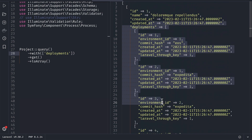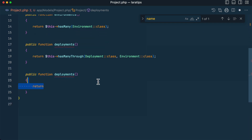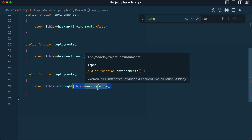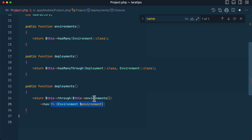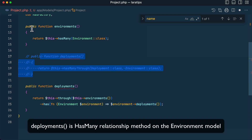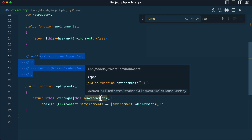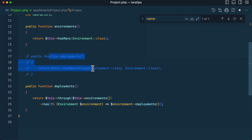There is now a new syntax to access deployments. You write `$this->through('environments')->has('deployments')` — first define the `environments` relationship on the model, then chain `has` with the target model. So a project through environments has deployments.